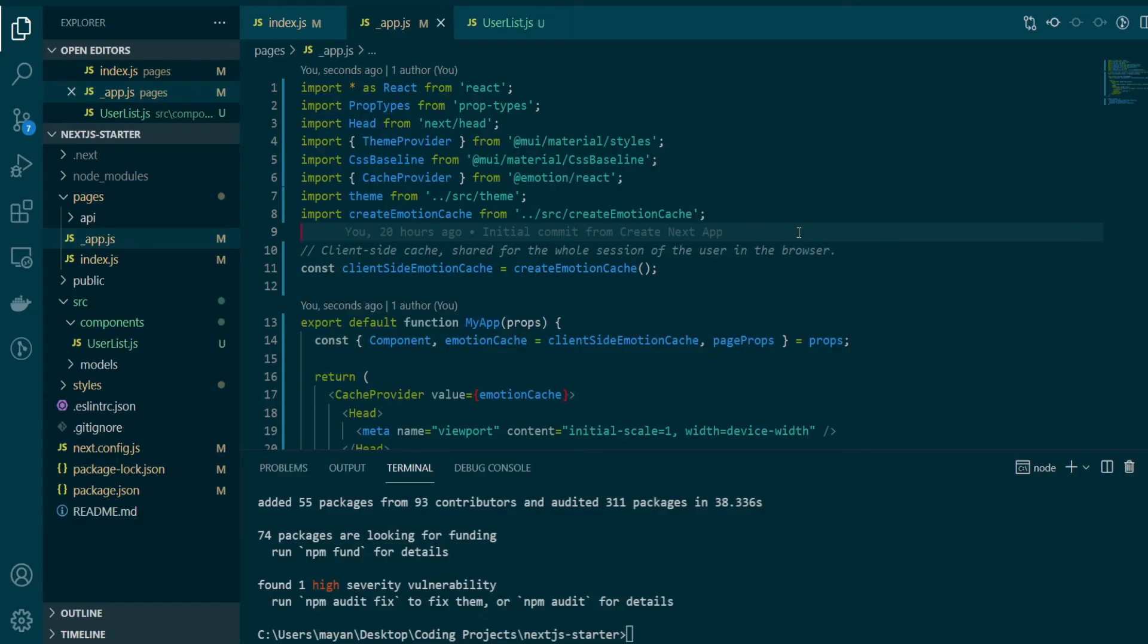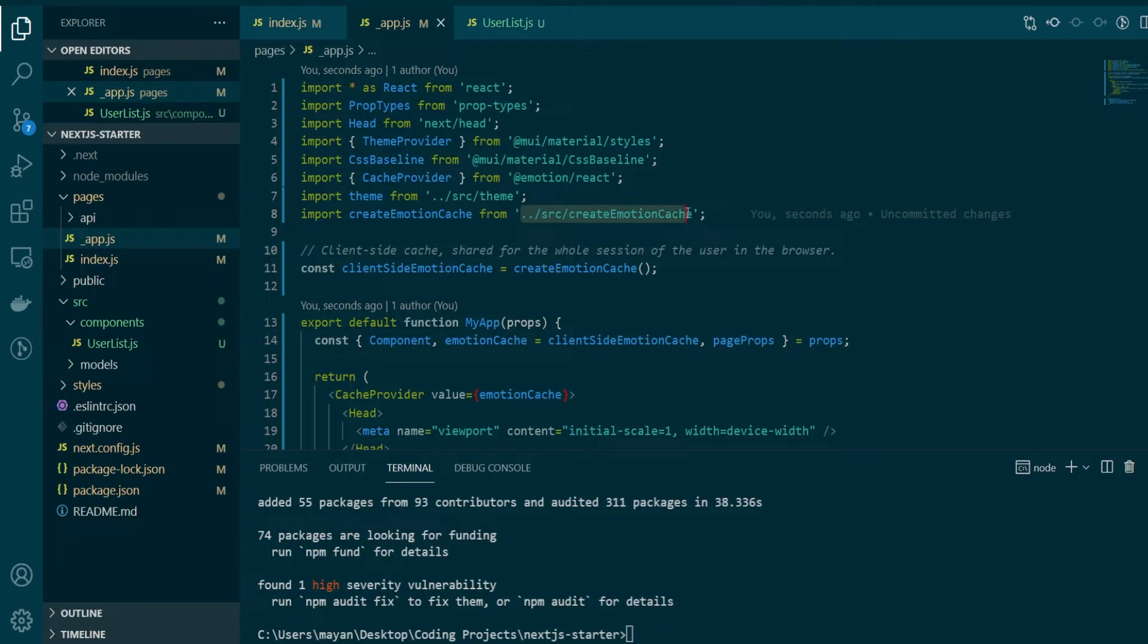After copying, you can save your changes. And if you notice on line number eight, there is an import from source create emotion cache, a certain file which is not yet present in our source code. So let's go ahead and also copy this file from our example project.